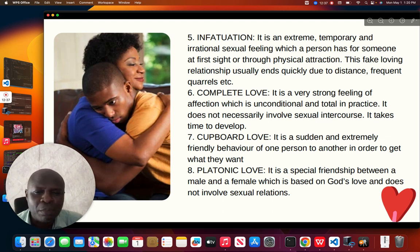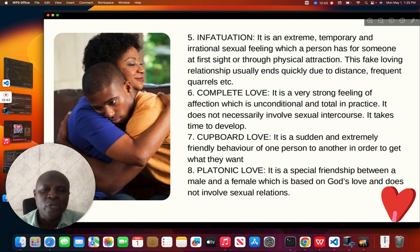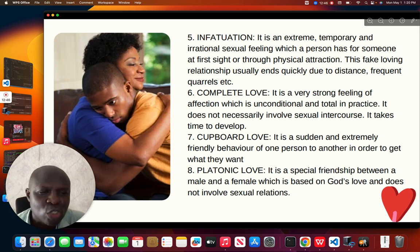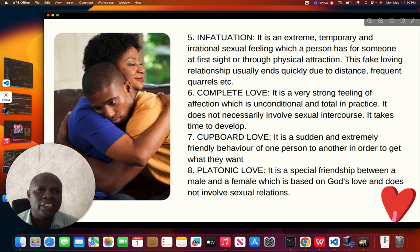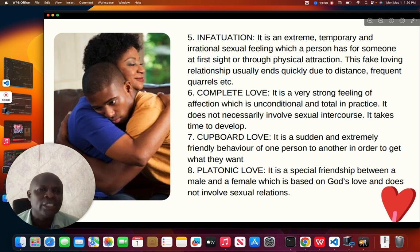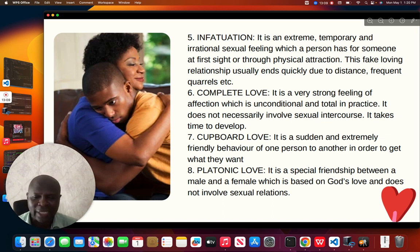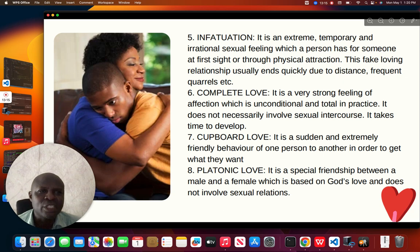That takes us to platonic love. Platonic love is a special friendship between a male and a female which is based on God's love and does not involve sexual relations. As we go through these different stages of love, I want you to understand so that any time you are having feelings, you know exactly what is happening to you.